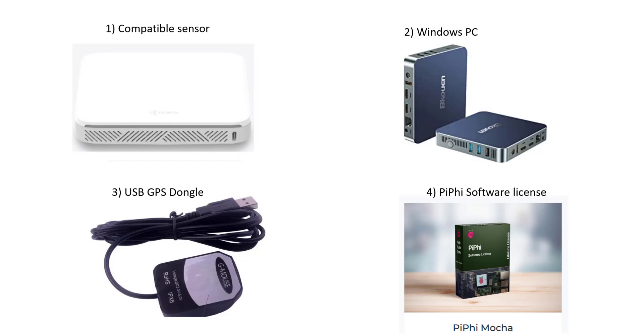Once you've purchased the PiFi software license you'll be sent an email with your own unique license key. So once you've got all the components together and the software license we're ready to progress to the next stage which is installing the software.